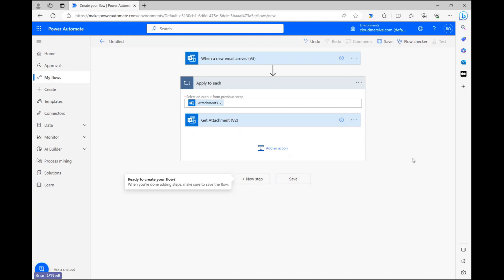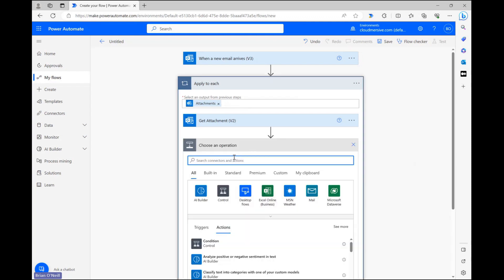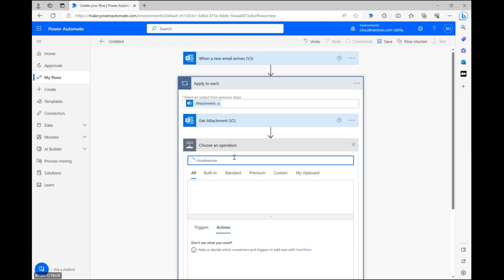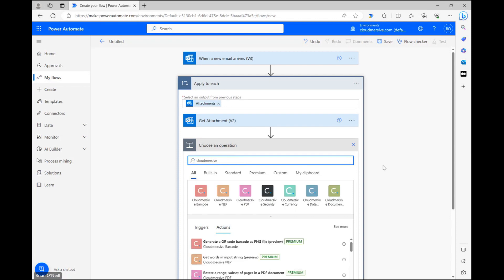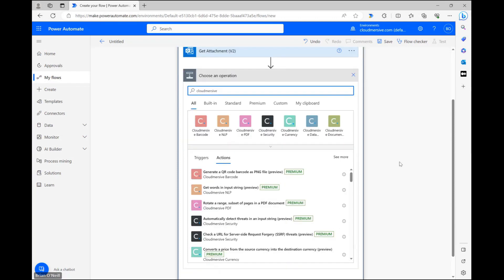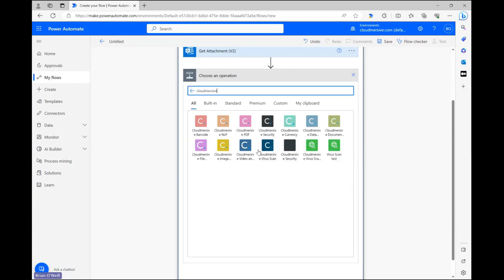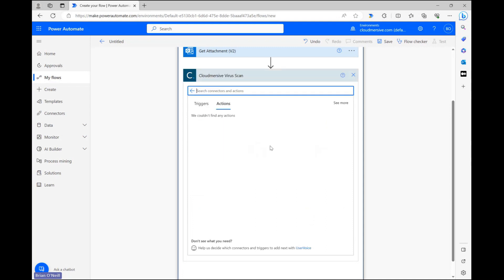We can now incorporate the Cloudmersive virus scan action into our flow. Staying within the Apply to each control, let's click Add an action and type Cloudmersive into the search bar. From here, let's select the Cloudmersive virus scan connector with the dark blue-green logo from the list of options below.